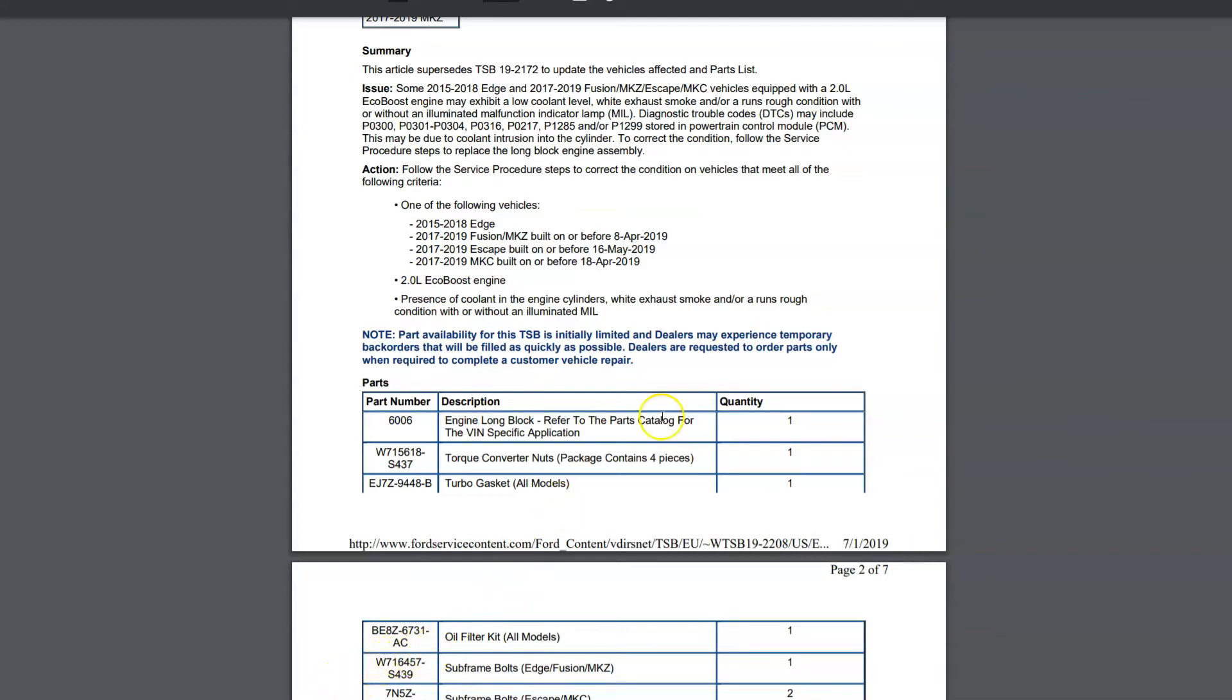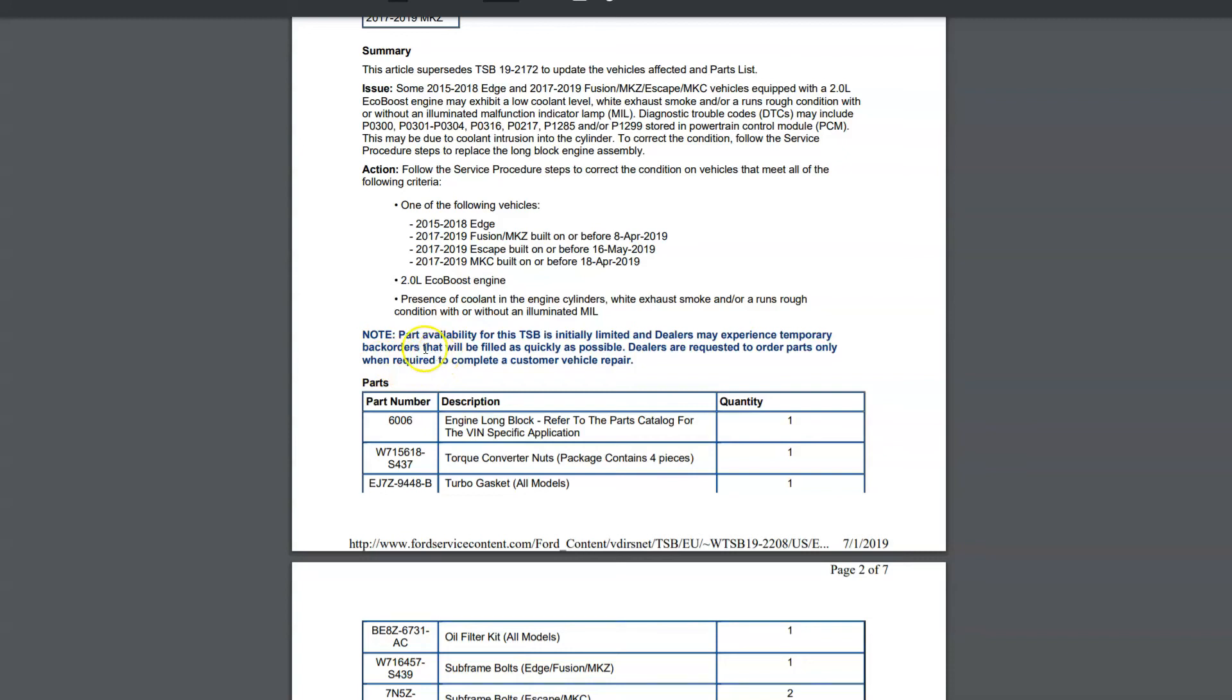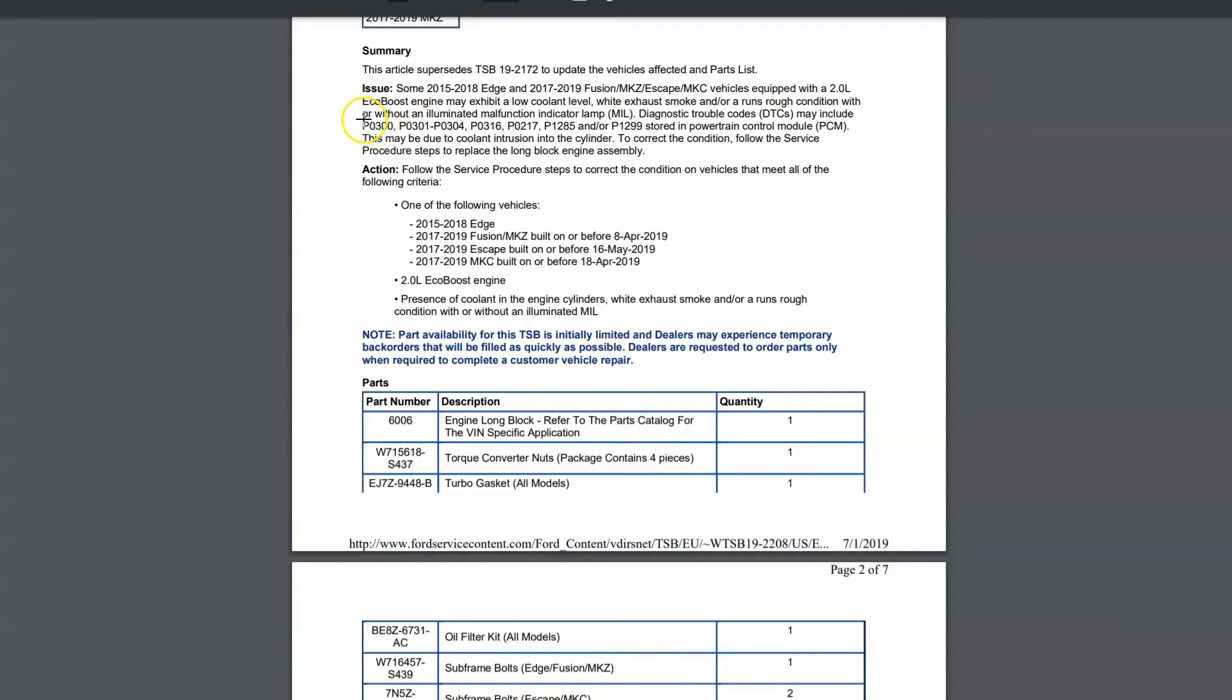Going over the TSB, this one here in particular is for the 2.0 liter engine. But I've seen it across the board on the 1.5, 1.6, 2.0 liter. Actually, I've seen the 1.0 liter also with a cracked head. I'll get it highlighted here for you guys. Basically, if you have the P0-300 or any particular cylinder misfire, 301 through 304, maybe due to coolant intrusion into the cylinder.